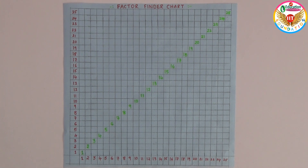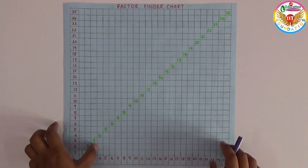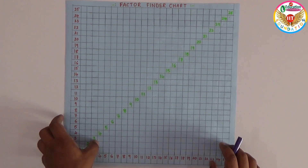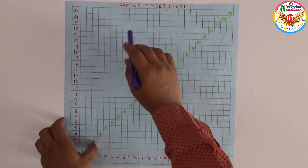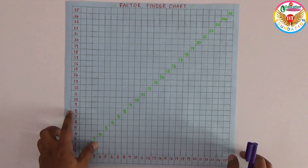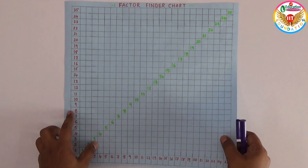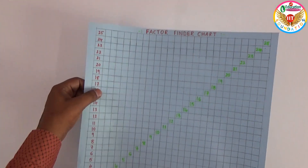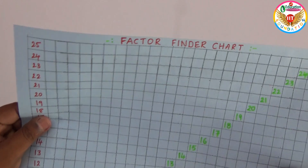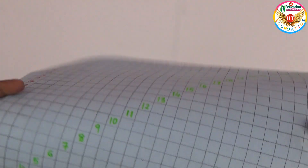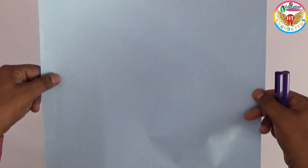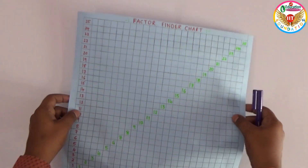Welcome to our educational channel. In this video I will explain one of the projects which is related to factors and multiples. This is the factor finder chart — I prepared it on a simple chart, a very simple one.